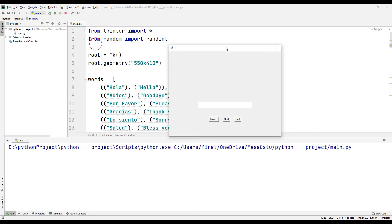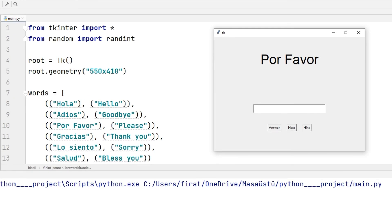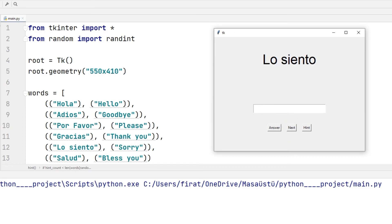Let's test the app. When you click the next button, the first word randomly appears. I reveal the letters one by one on the screen using the hint button. I will enter the correct answer and click the answer button — it was shown on the screen that the answer was correct. Let's do another example. When a wrong answer was entered, it was shown on the screen that the answer was wrong. The application works as planned.